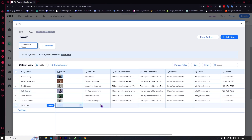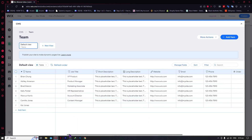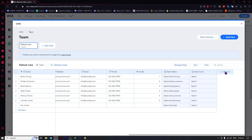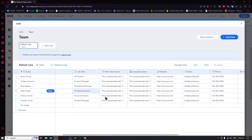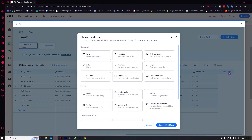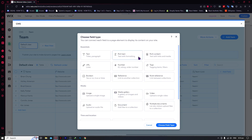You can add a name like Kai Jones, then add a photo, job title, and so on. If you want to add another column — job title, short description, and so on — you can scroll this bar to the side and you'll be able to see the 'Add Field' option. Click on 'Add a Field' and you'll have options like text, rich text, rich content, and so on.